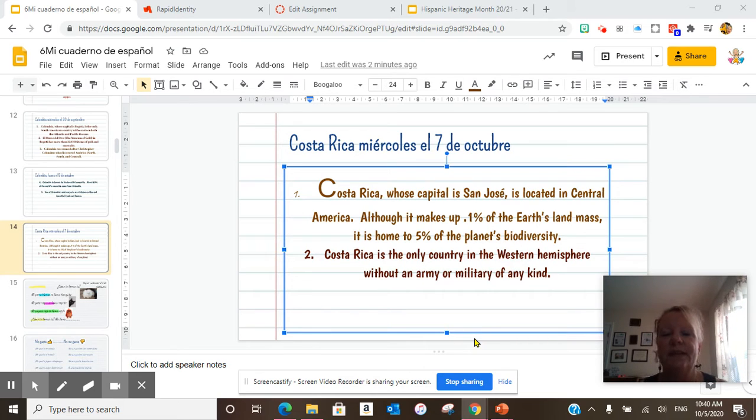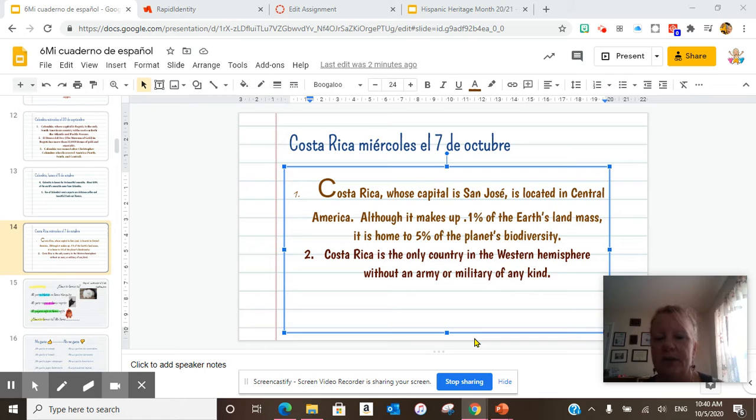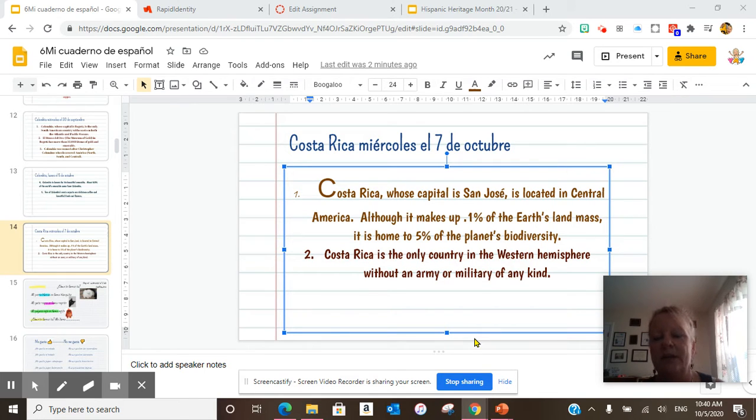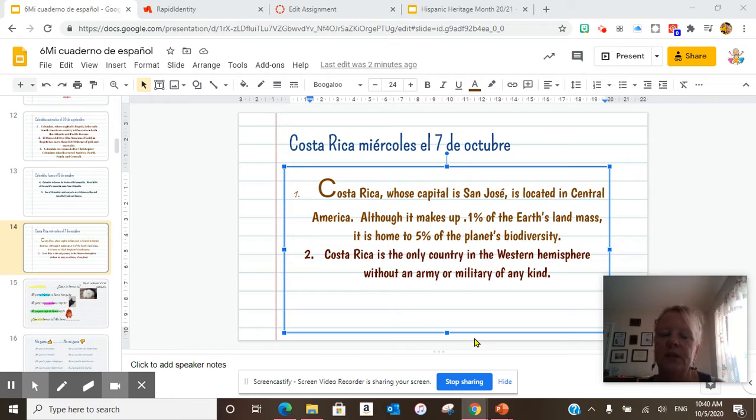So today, Costa Rica is the only country in the Western Hemisphere without an army or military of any kind. That is today's Cultura Diaria. Make sure you copy that down. Pause here.